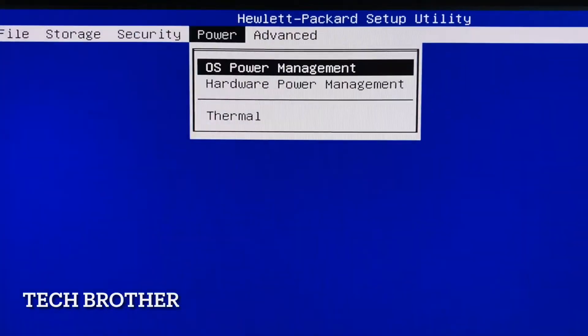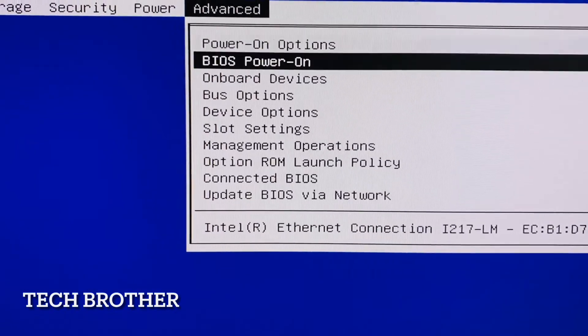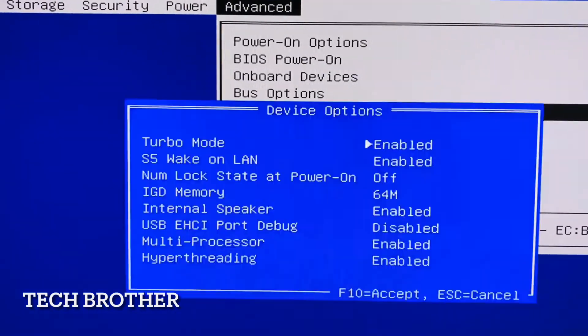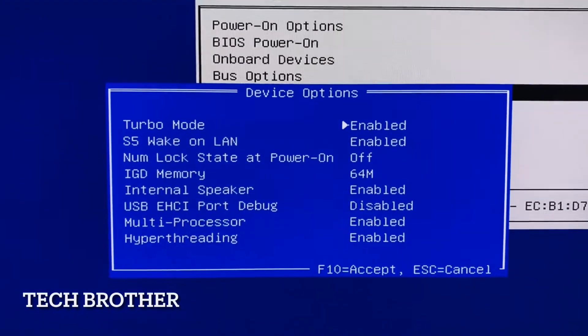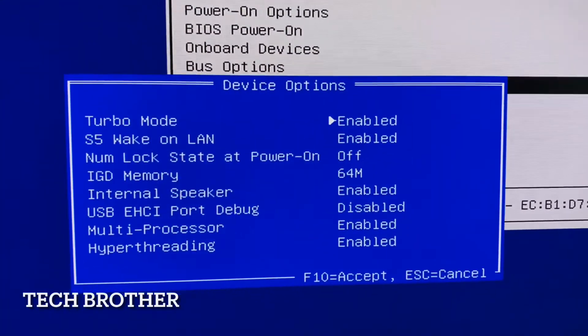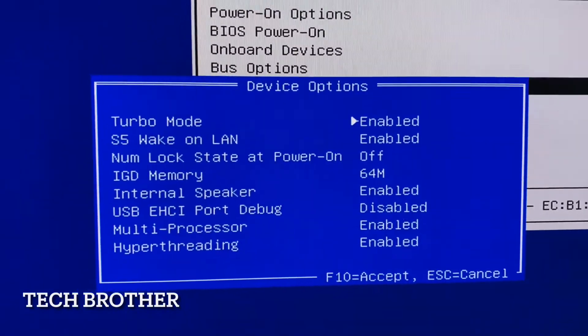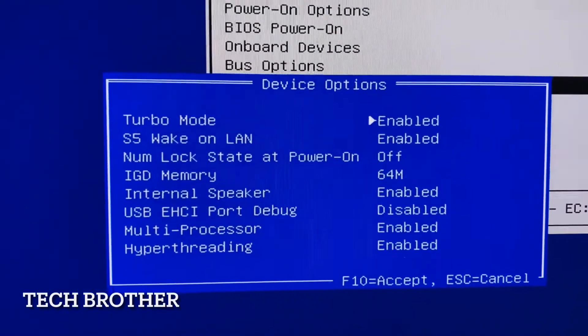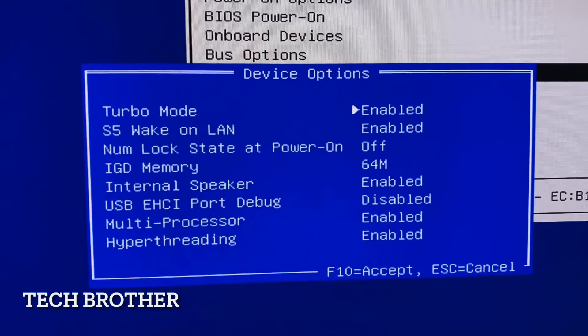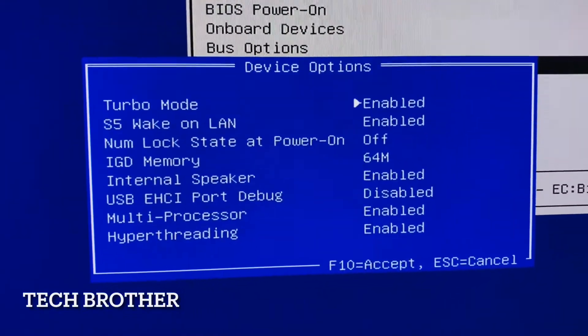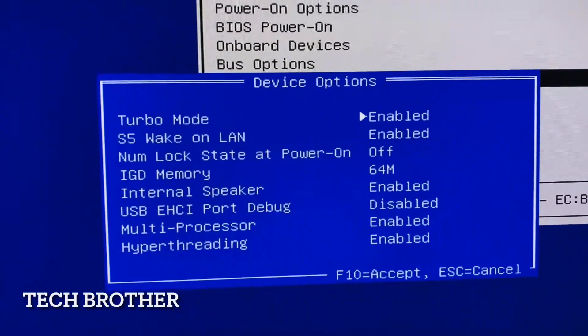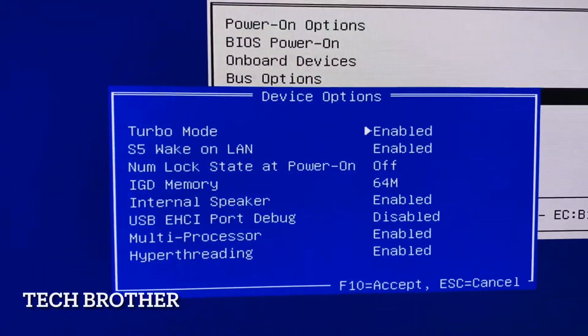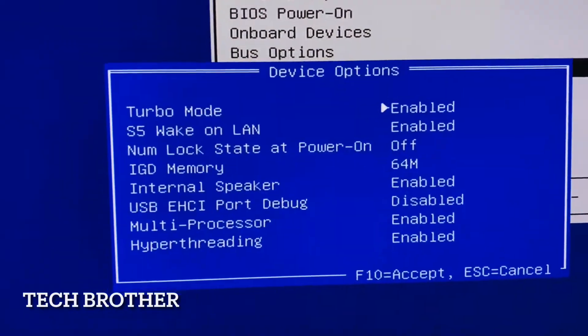Then comes to the advanced system. Here also we can see all other features, the multi-processor and hyper-threading. If you are using the higher-end processors, then we can enable the hyper-threading and multi-processor, and we can use the virtual processor, virtual CPU. That is used for the VMware hypervisor, etc. For that case we need to enable the multi-processor and hyper-threading.